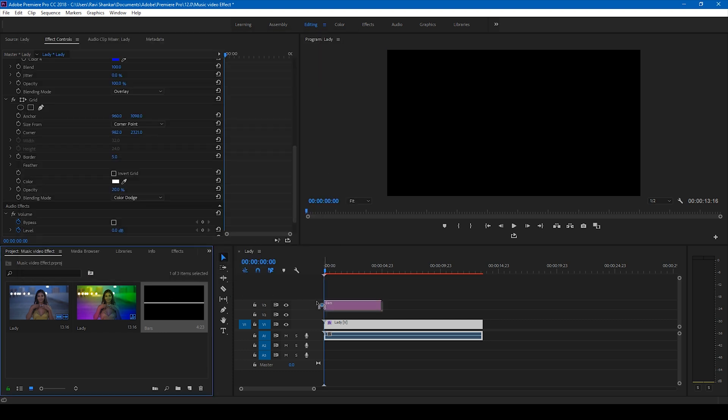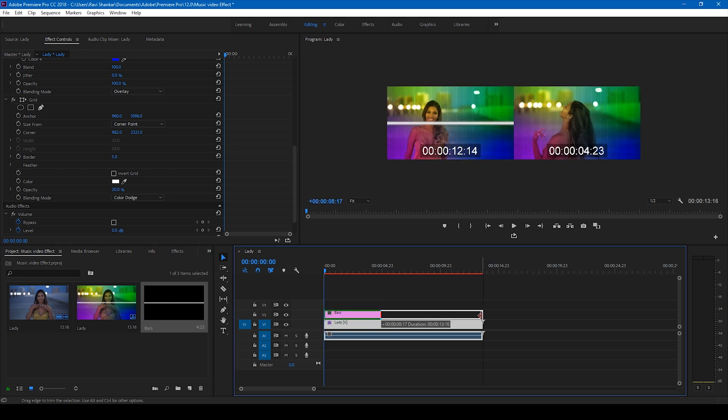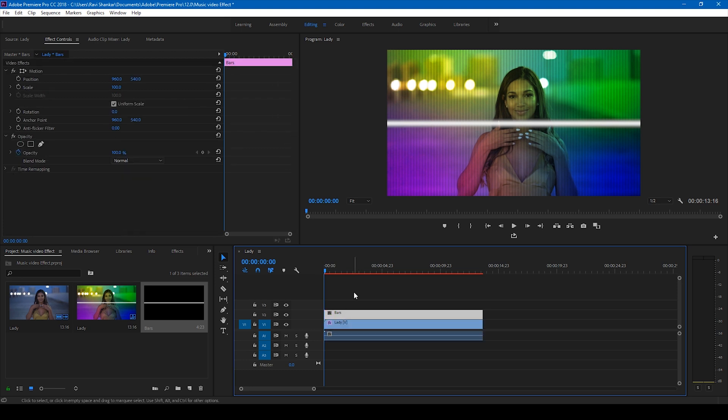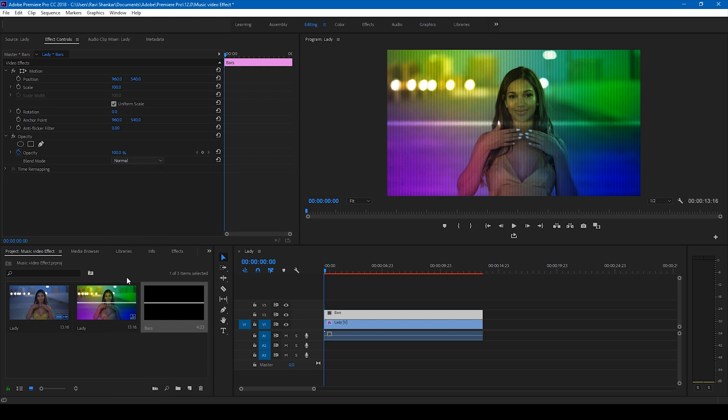I'll drag this 'bars' onto my video just like this and I'll increase it until the end of the duration. I'll select this video and change the blending mode to overlay.